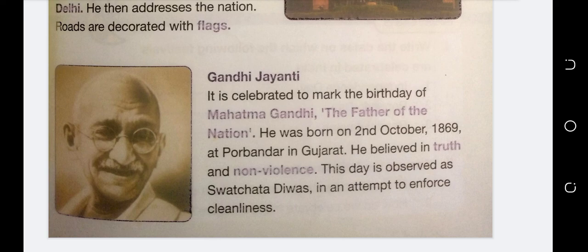Gandhi Jayanti is celebrated to mark the birthday of Mahatma Gandhi, the father of the nation. He was born on 2nd October 1869 at Porbandar in Gujarat. He believed in truth and non-violence. The day is observed as Swachhta Divas in an attempt to enforce cleanliness.